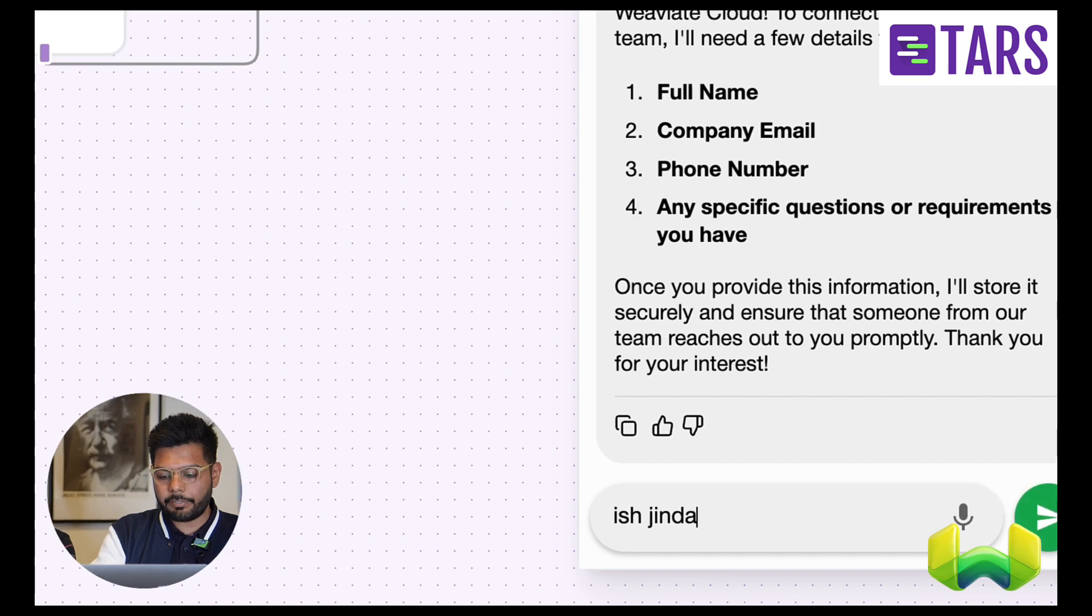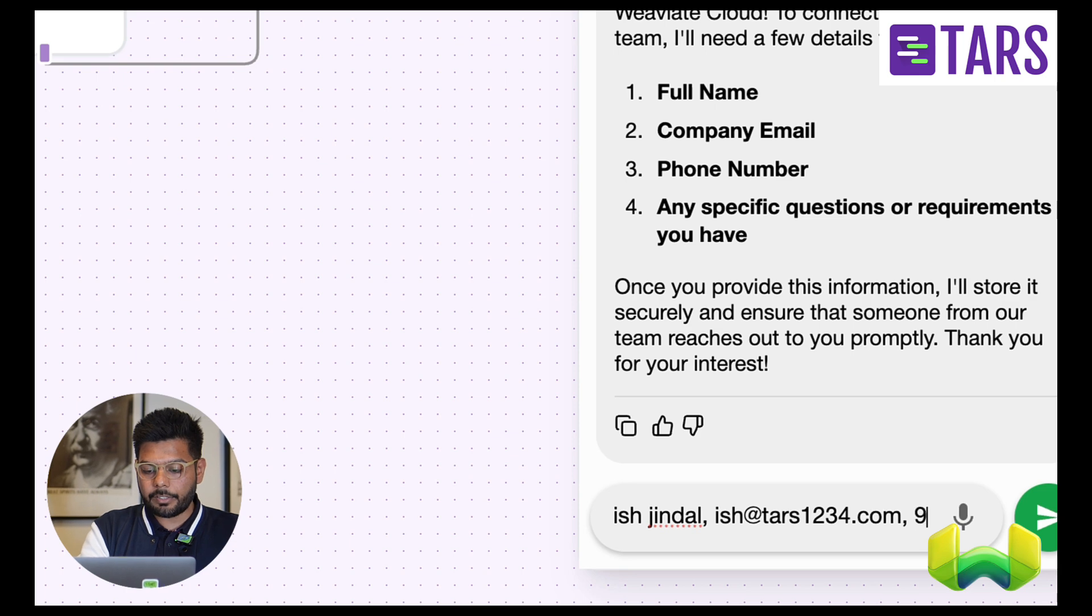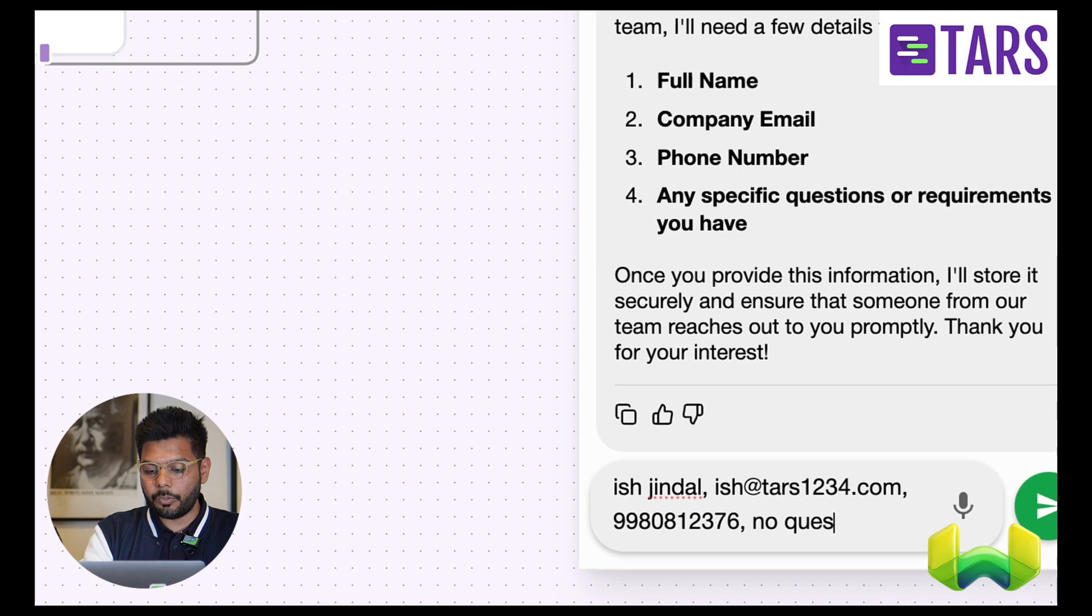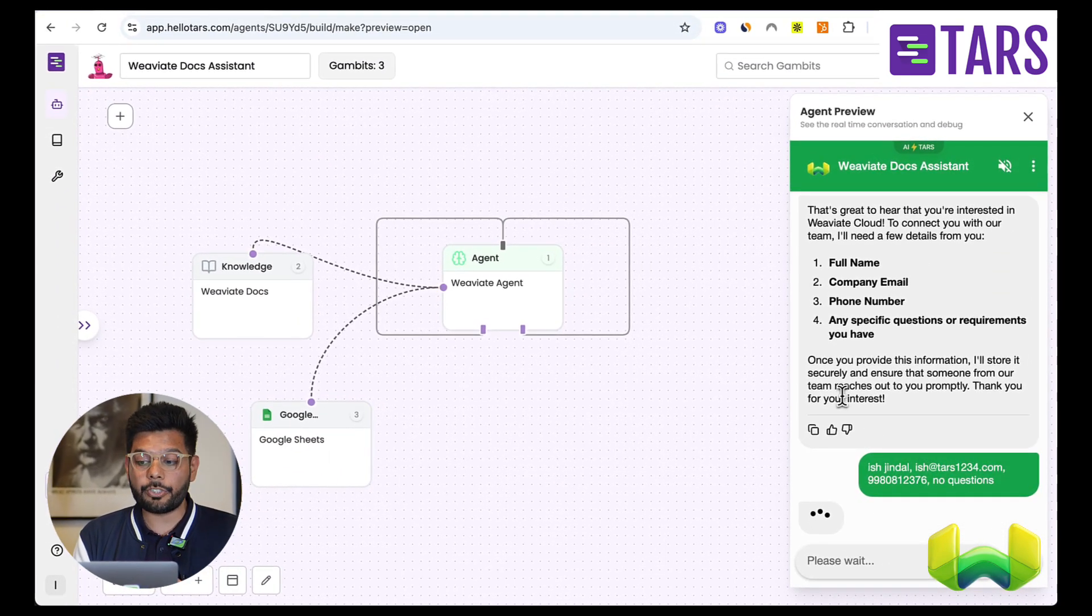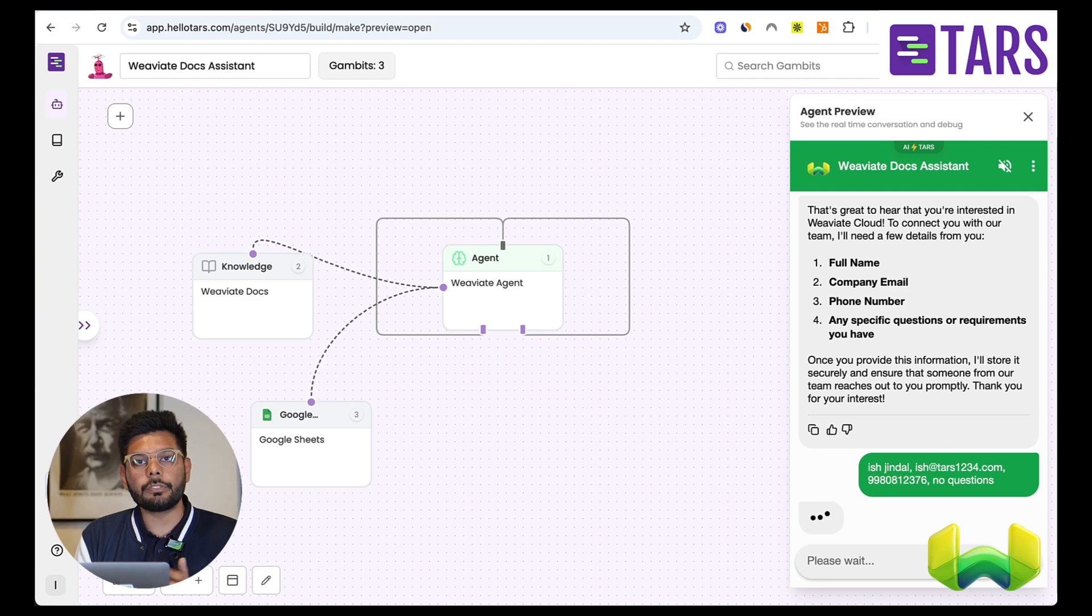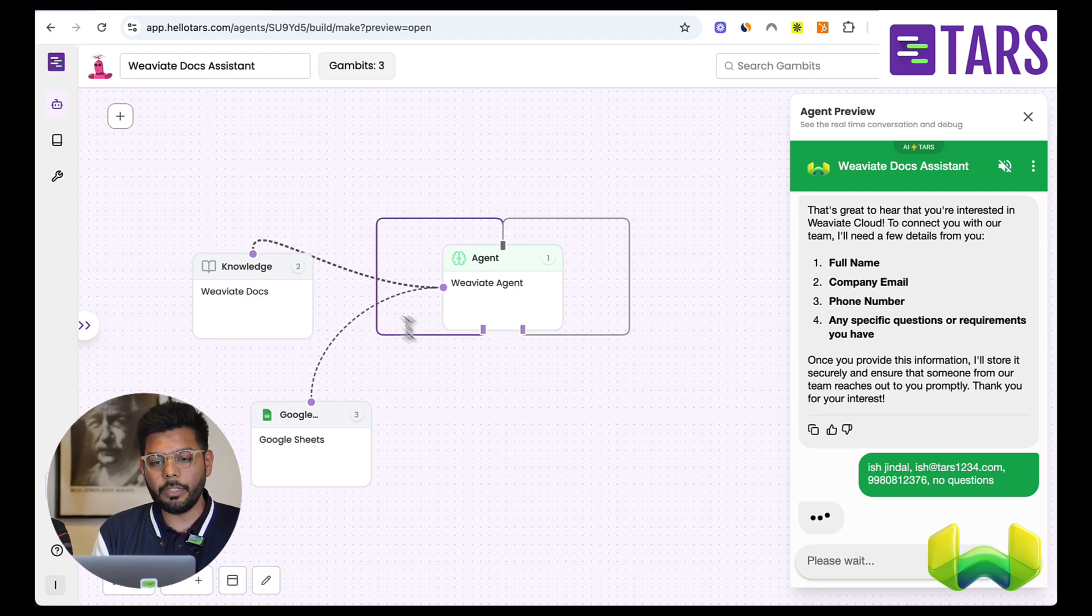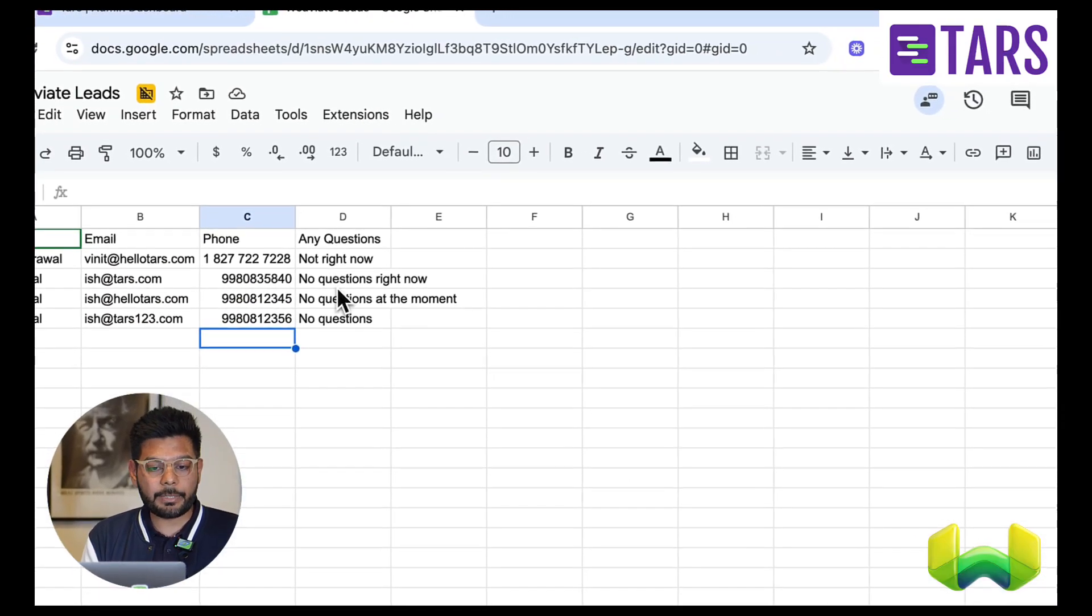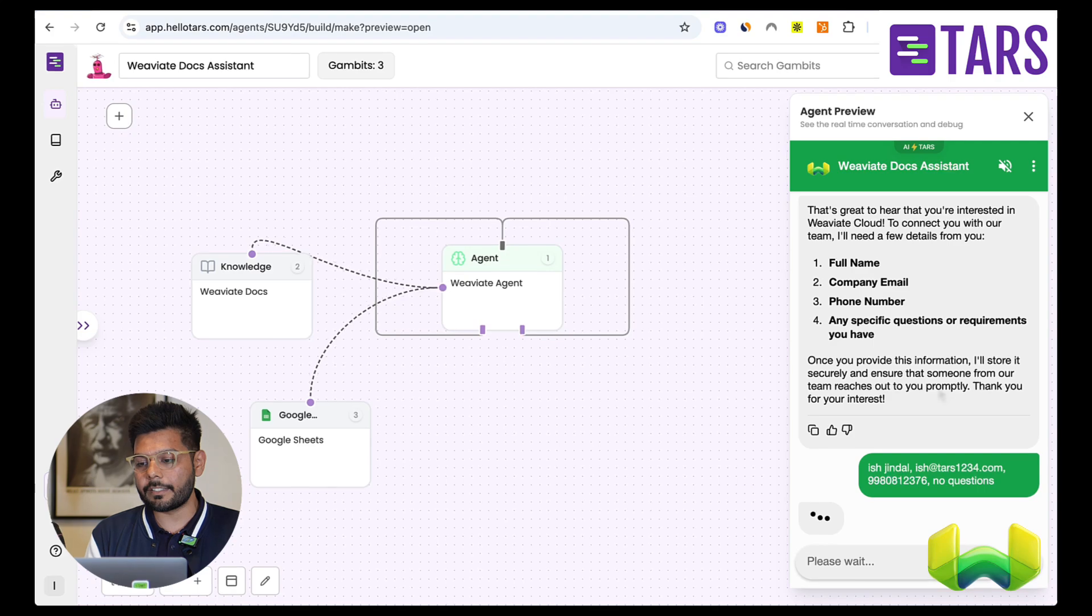So let me just give some information here, something like this. Let's just give a number. Let's say something like this and let's say no questions. And at this point of time, it should basically just send all of this information to the Google sheet that I've connected it with, which is exposed as a tool. And this is the Google sheet where it should ideally be sending all of this information to. Let's just go back and see if it has done that.